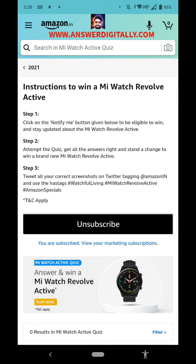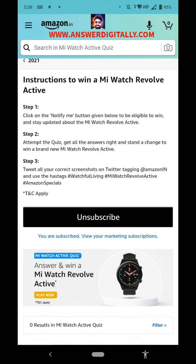Okay, you have to answer all the questions correctly. And step three: you have to tweet all your correct screenshots on Twitter, tagging Amazon India, and use the hashtags: hashtag WatchfulLiving, hashtag MiWatchRevolveActive, and hashtag AmazonSpecials. Okay, you have to follow these steps. I will show you the second step — you just follow the third step. Okay, let's start the quiz.